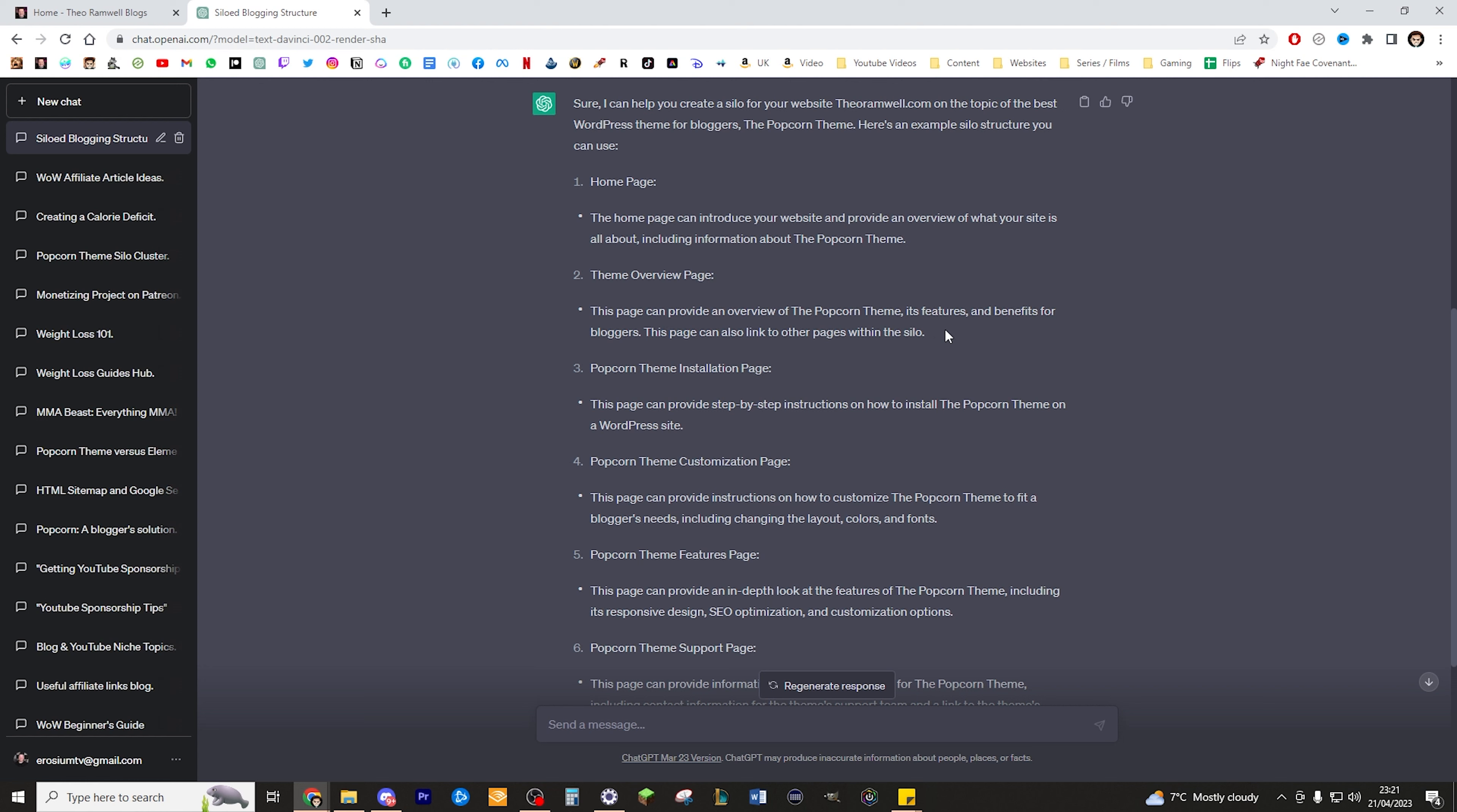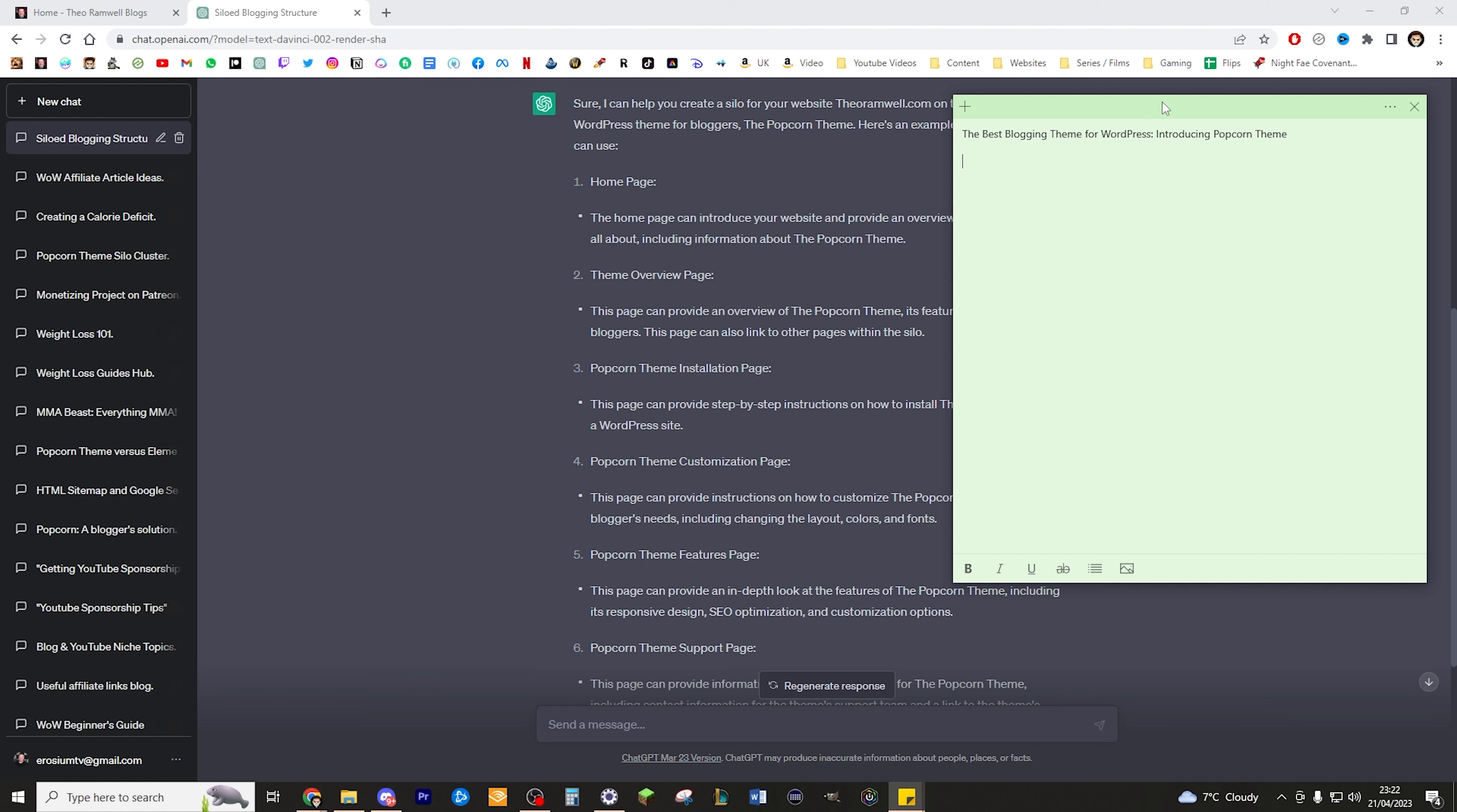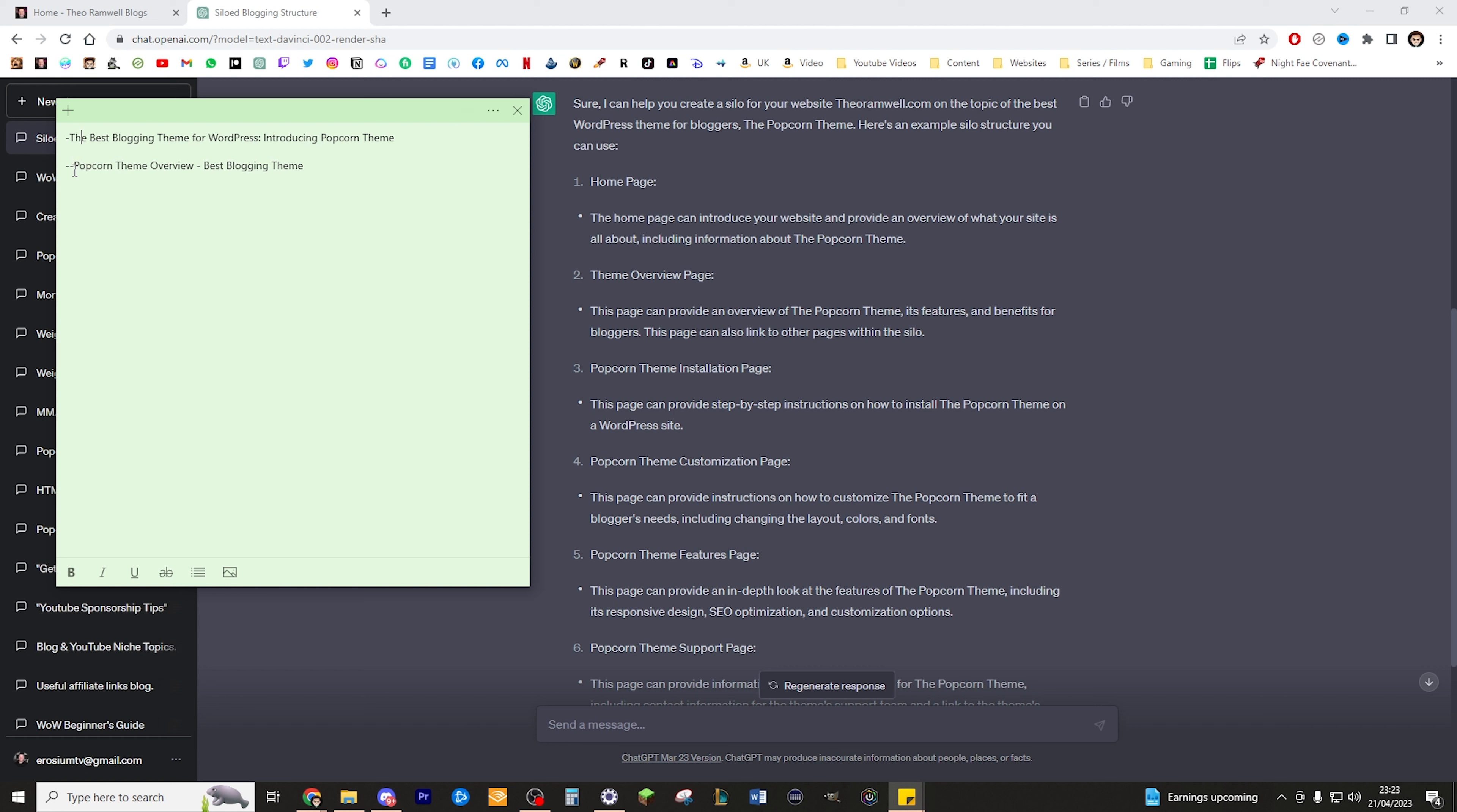If you want to get the Popcorn theme there is an affiliate link in the description. As I say, this is the best blogging theme on the market. To continue planning this out, we would go ahead and explain that this is the theme overview, Popcorn theme overview. I can call this best blogging theme, and that is going to sit under this main title here. I'll give a dash to symbolize where they are sitting within the silo. A dash being the top of the silo, two dashes being the next level. Then we want a Popcorn theme installation page.